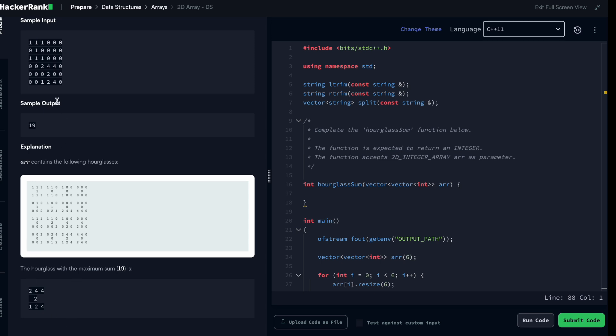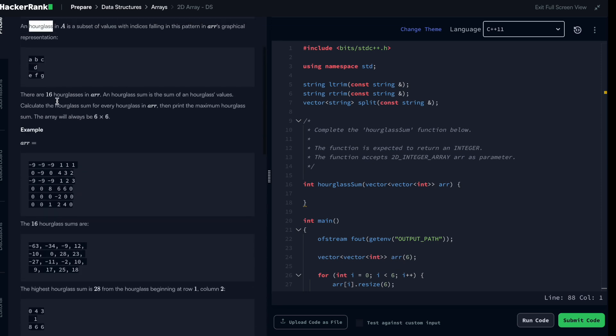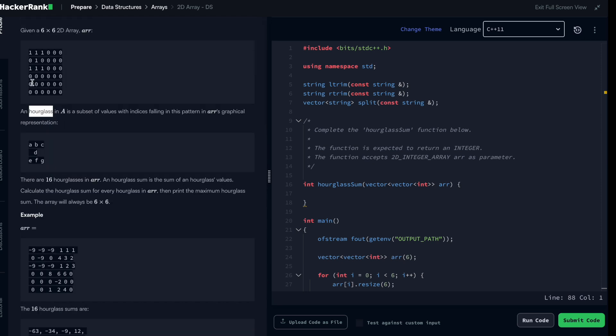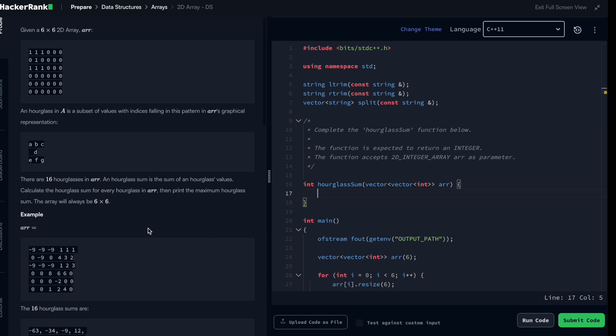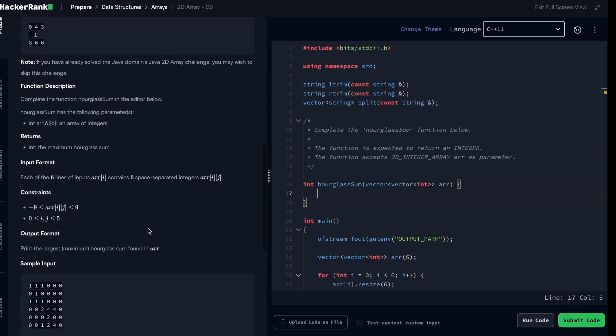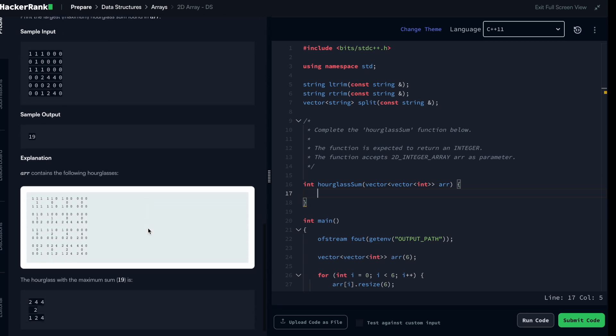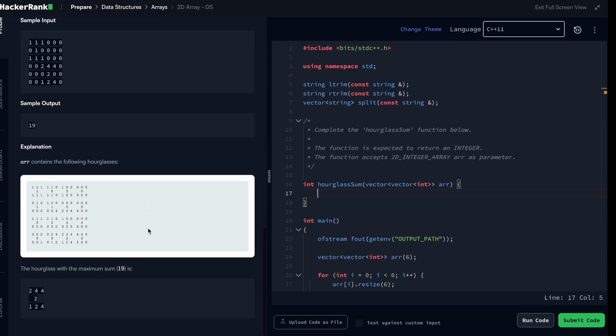So first thing, loop into all of the hourglasses from here till here, and for each of the elements compute the sum of the value of the hourglass. And for us to make sure that we have something working, we are searching for the sum, right?